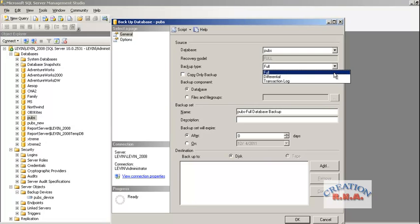Remember: whatever differential backup you create, it will always be the difference between the last full backup and the current state of the database — wherever the database currently is. The difference between both points in time — whatever data has been collected in between that time — that is what a differential backup captures.